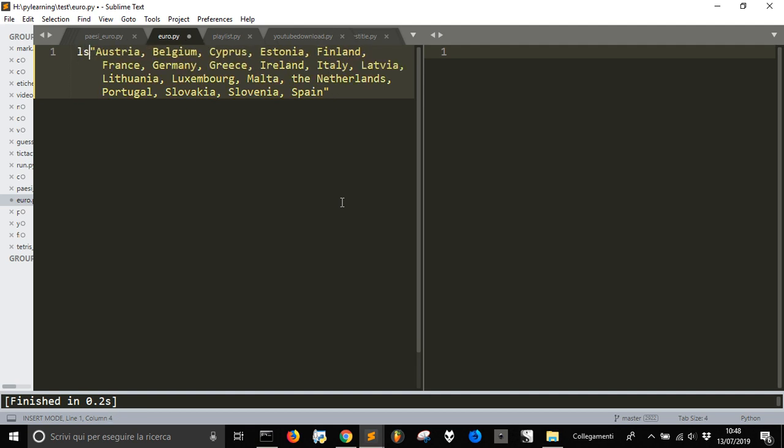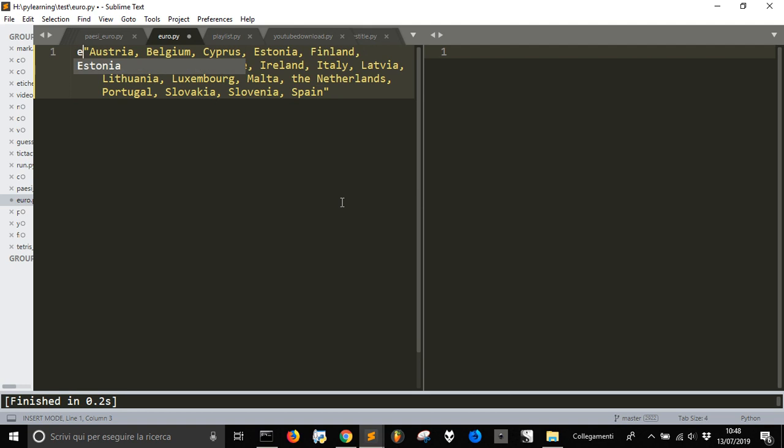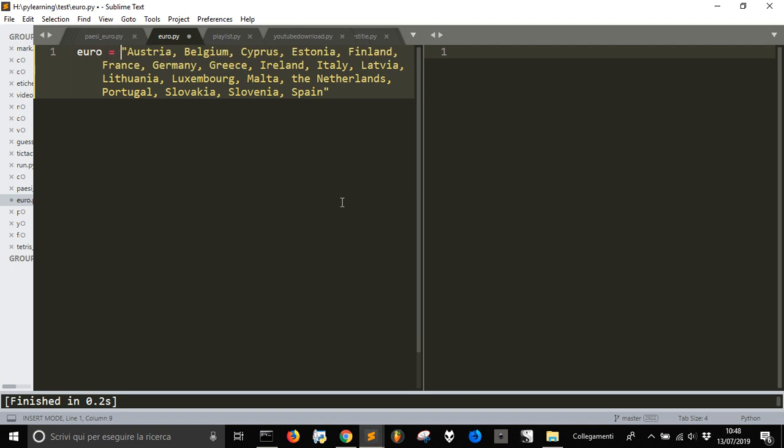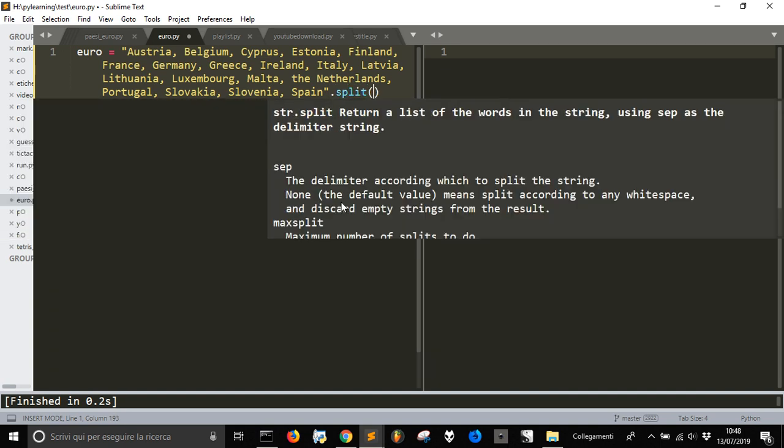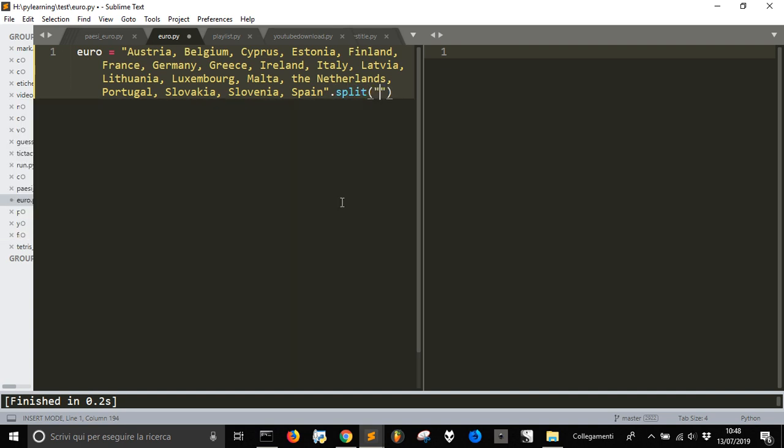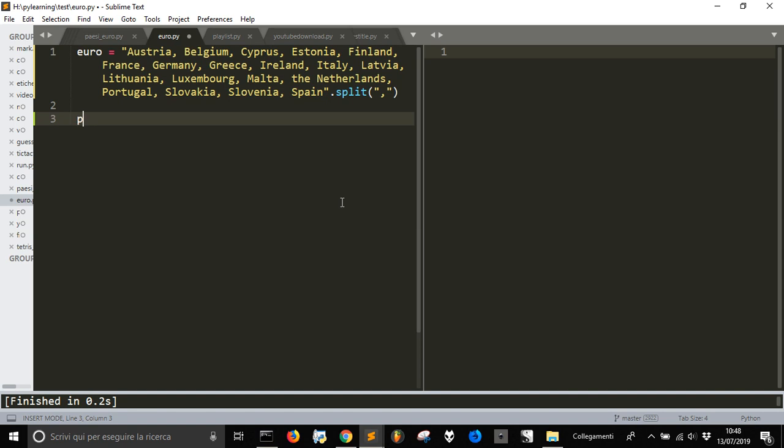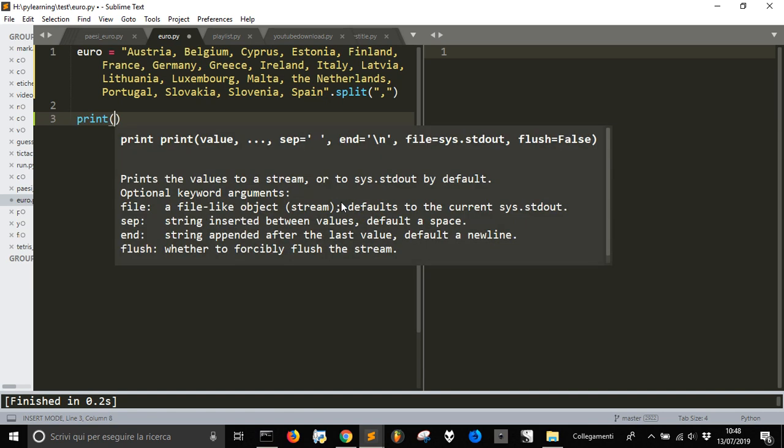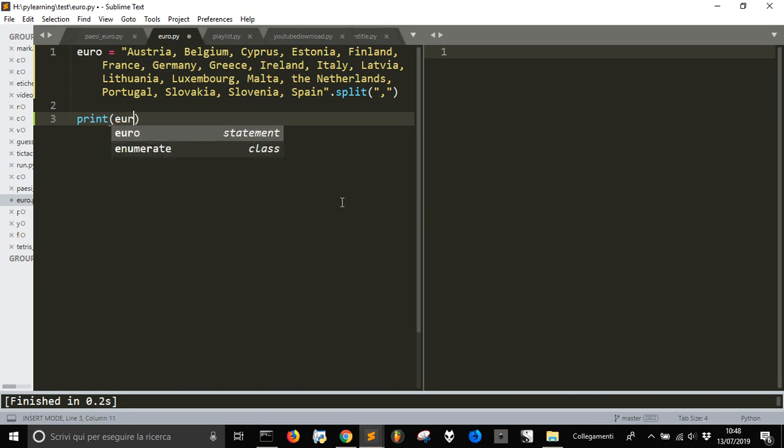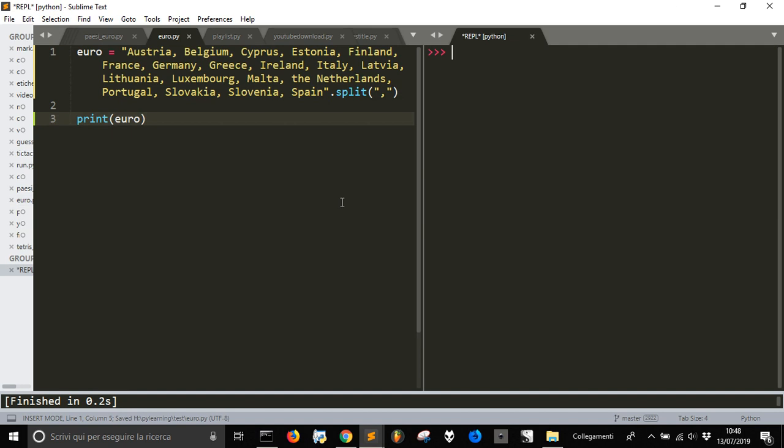Let's do Euro equal this thing here to transform it into a string. Let's split it by the comma and so let's print it and let's see if we got what we want.